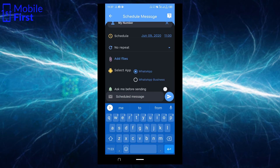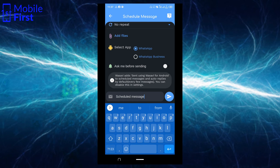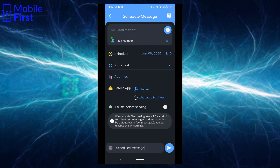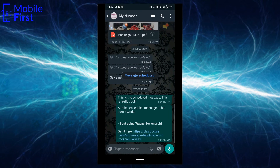You can attach files if you want. You can also enable 'Ask me before sending' here if you want Wasabi to ask you before sending this particular message as against others. Now we have the correct time and we send the SMS.